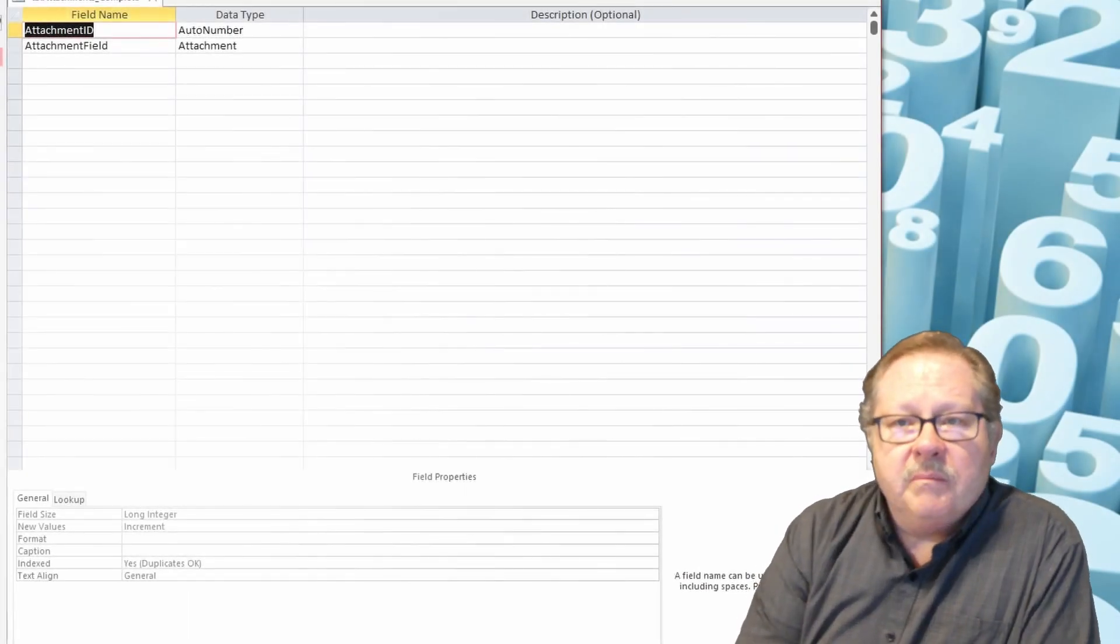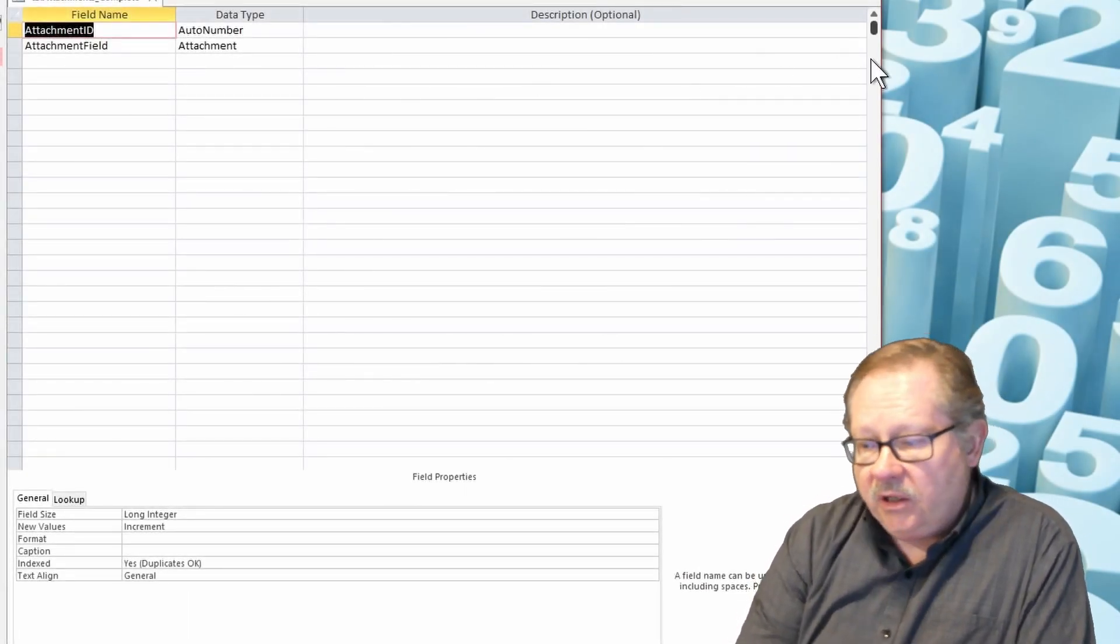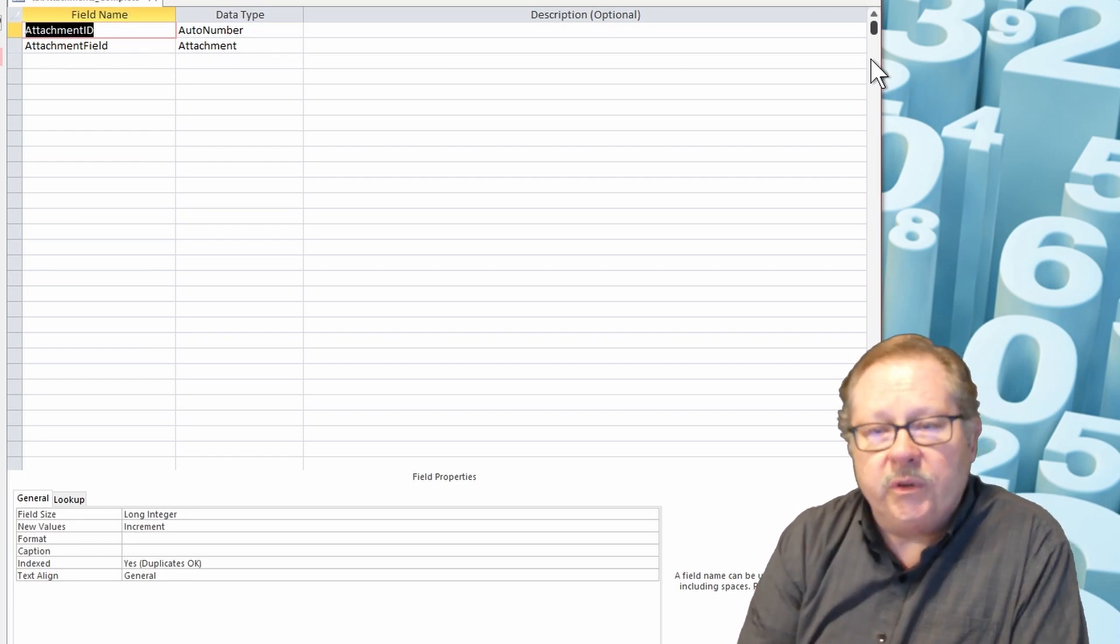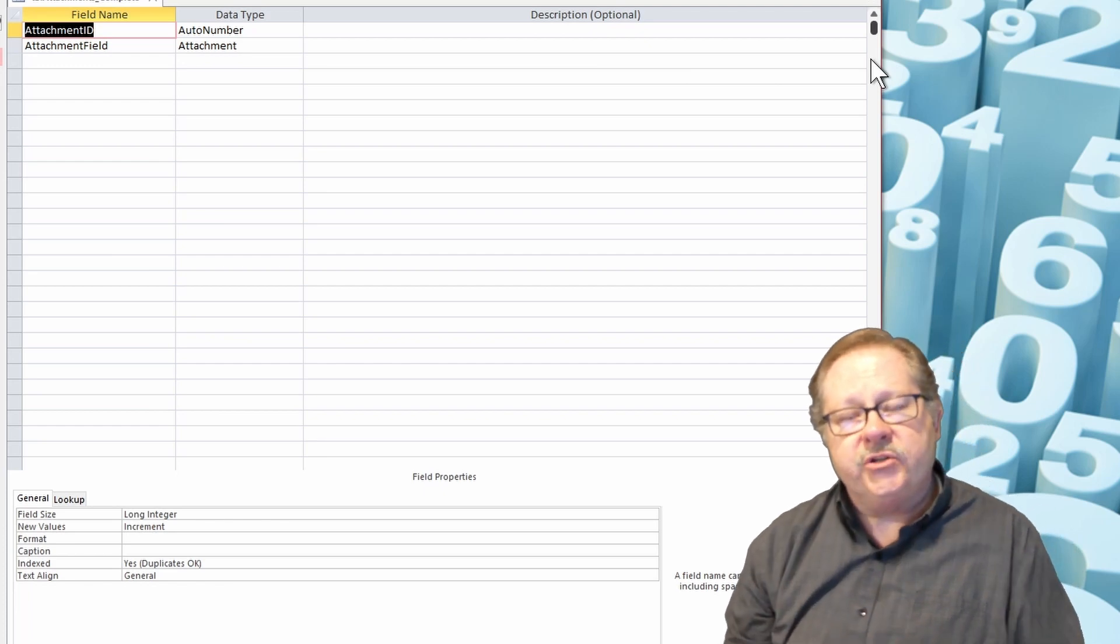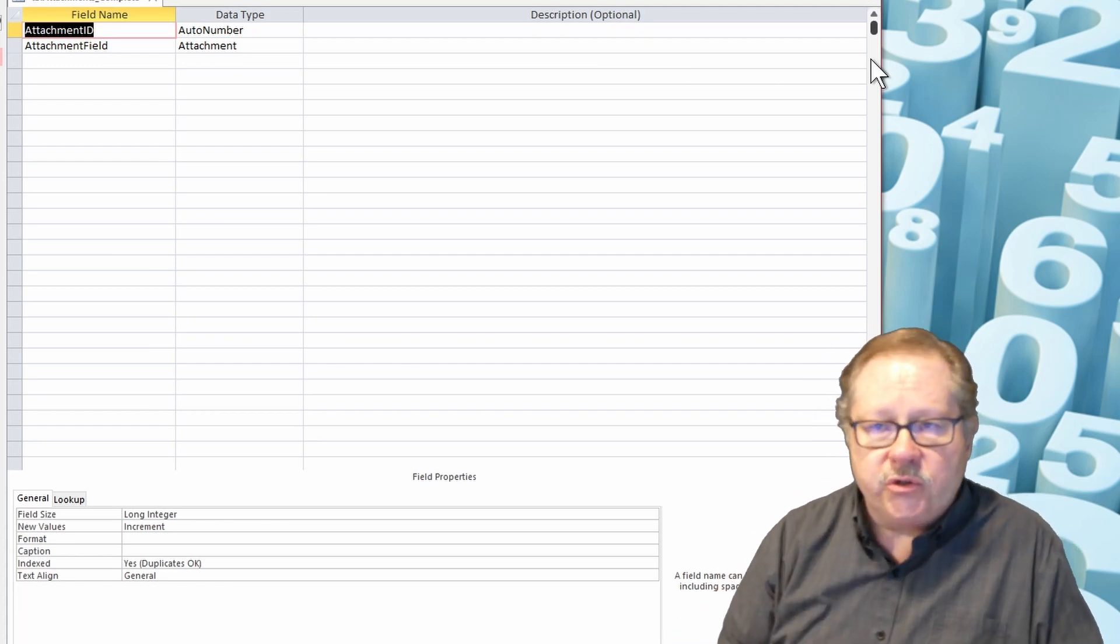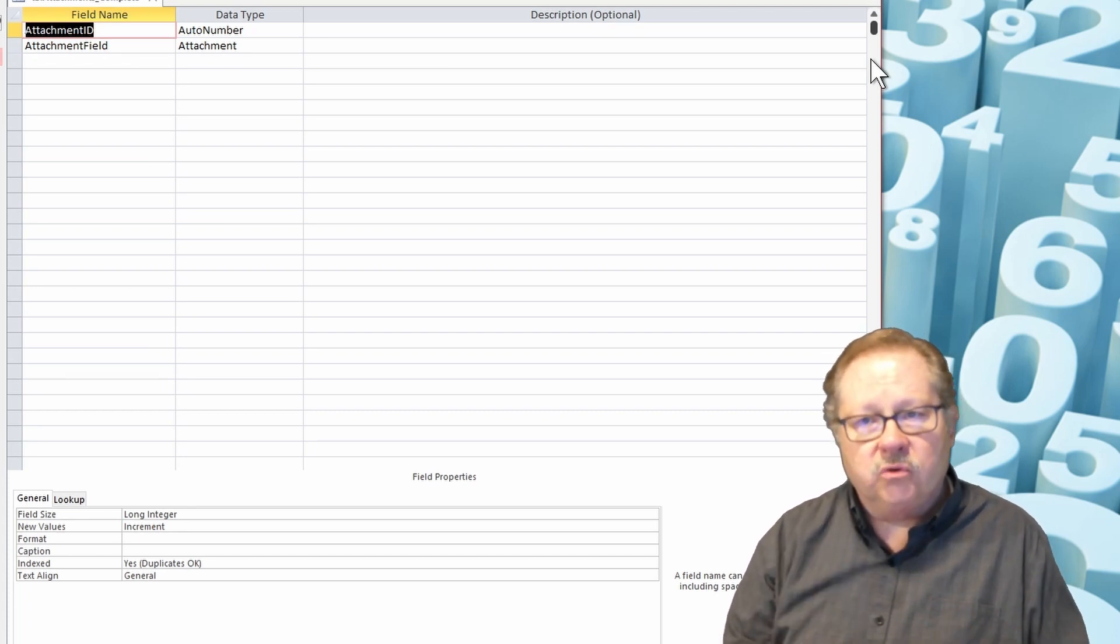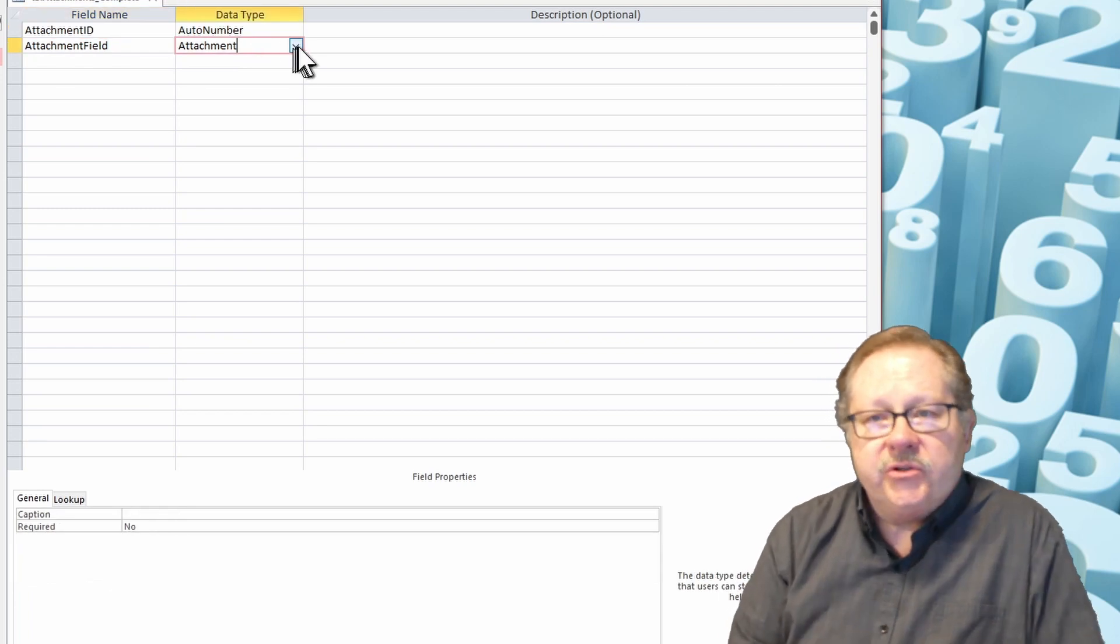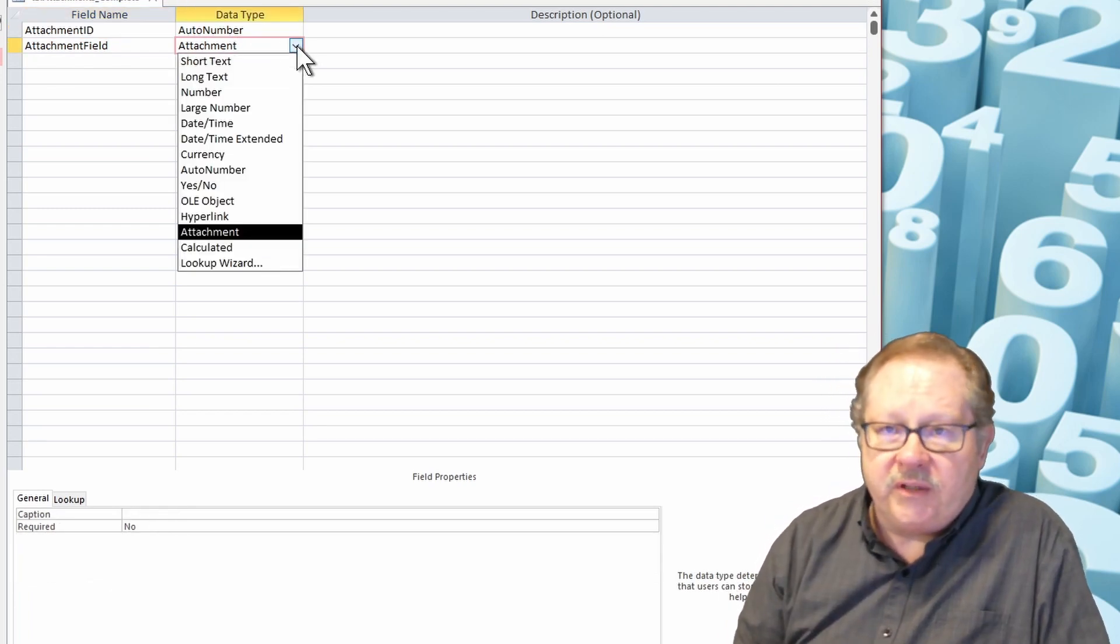Today we're going to talk about a data type called attachments. Attachments are really useful when you need to attach an invoice or any document that your user needs to share within the context of the form or database application that you're writing.